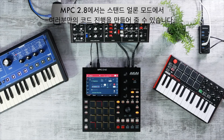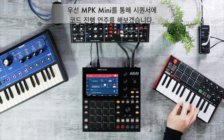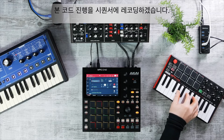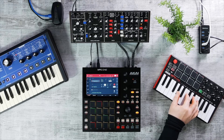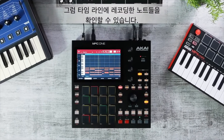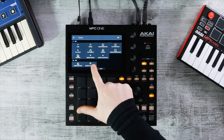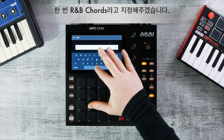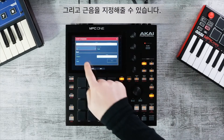In 2.8 you can now create your own chord progressions directly in standalone mode. Use an MPK Mini to record a chord progression into the sequencer. Once recorded, go to Grid Edit to view your timeline, then press the pencil icon on your track and hit Export to Progressions. Here you can name your progression type — for example, 'R&B Chords' — and press Do It.